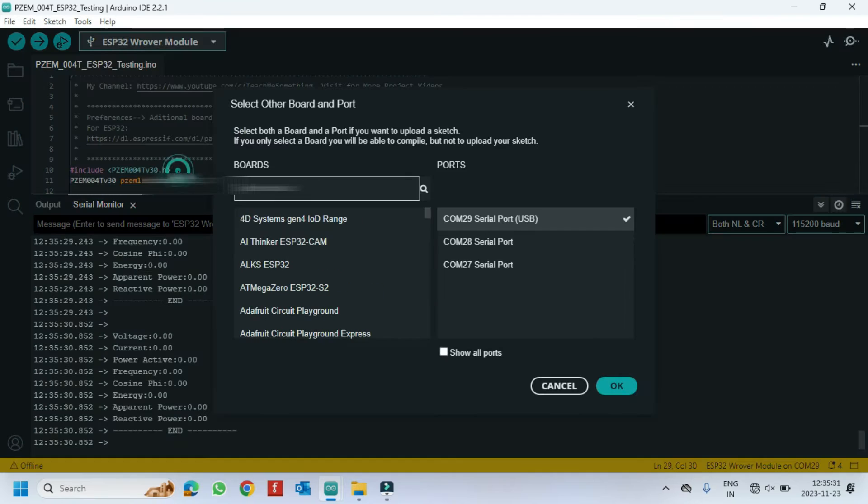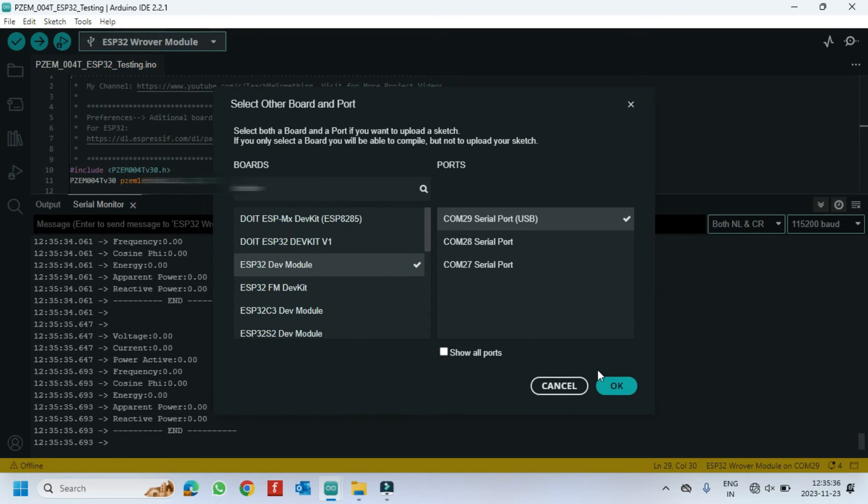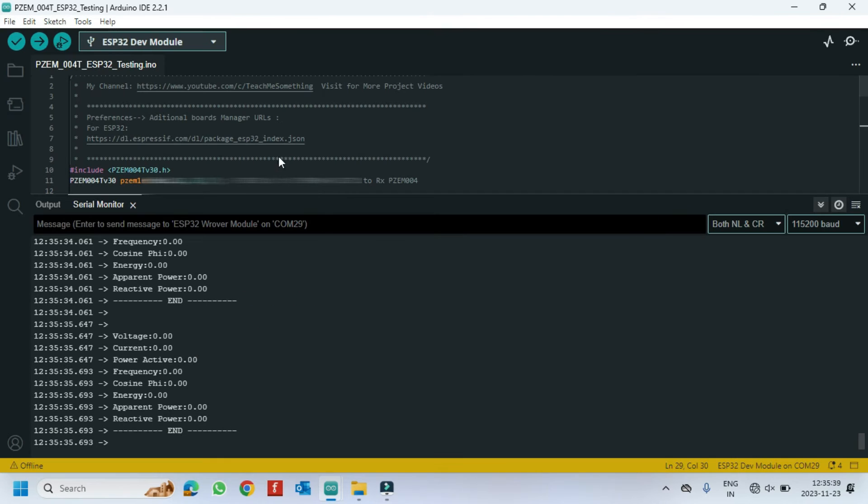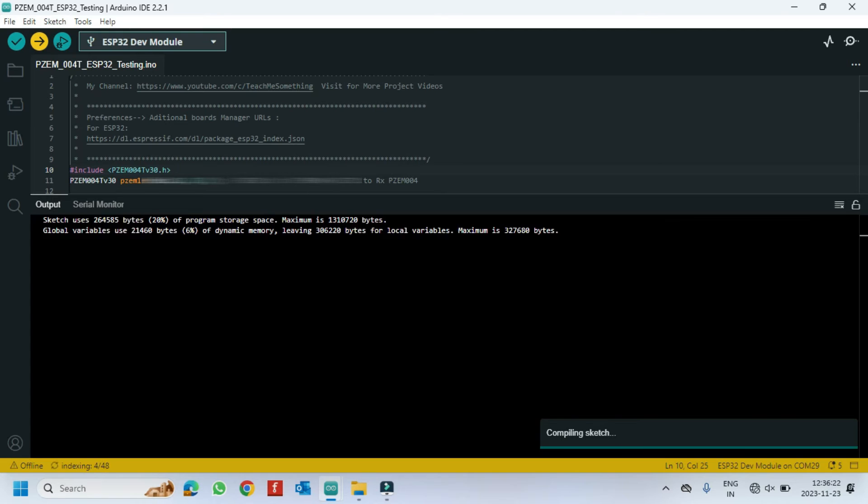I am changing the board to DevModule because DevModule memory is low. Click Upload button to upload program to your board.